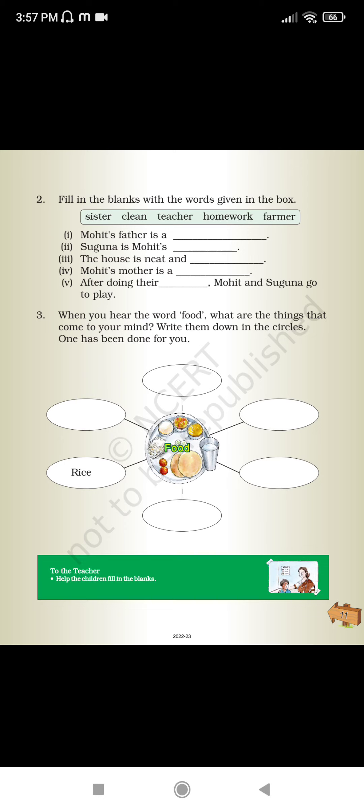When you hear the word 'food,' what are the things that come to your mind? Write them down in the circles. One has been done for you. Some examples are: rice, dal, chapatis, water, and other items.